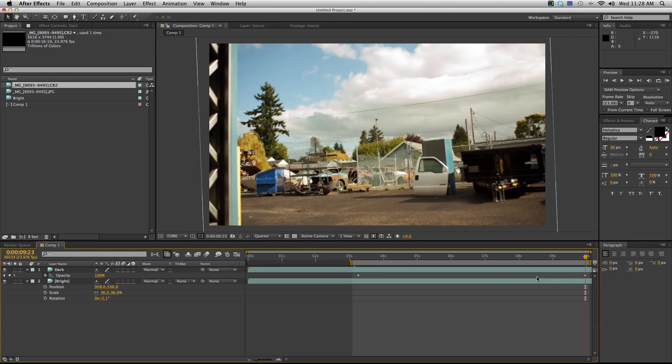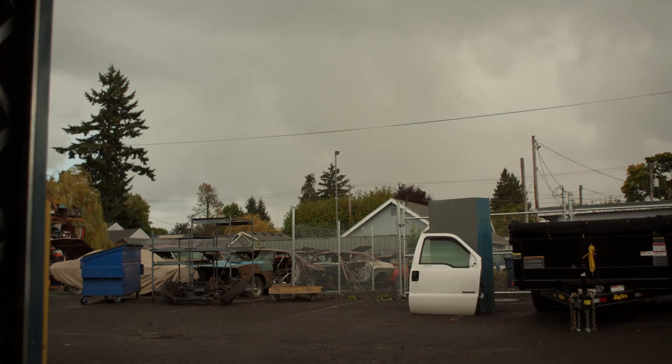So throughout this whole sequence it should maintain a pretty good exposure because I'm kind of blending in between the two dark and bright exposures. Here's what the end result looks like.